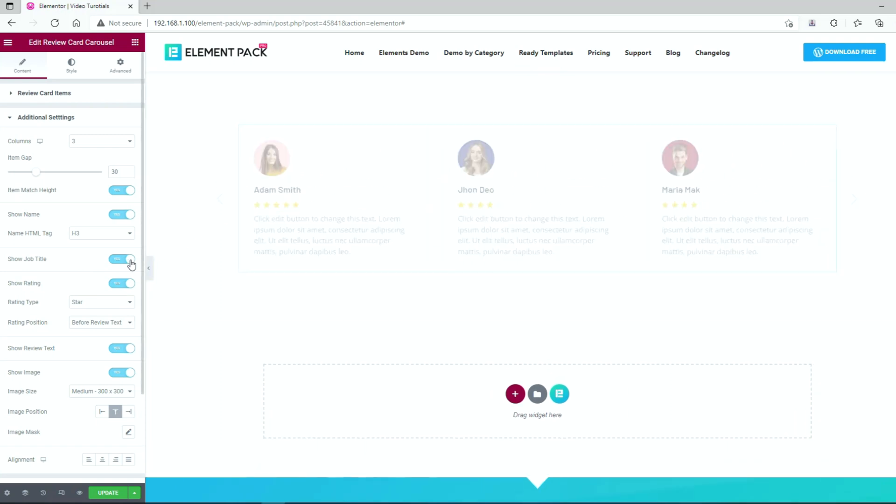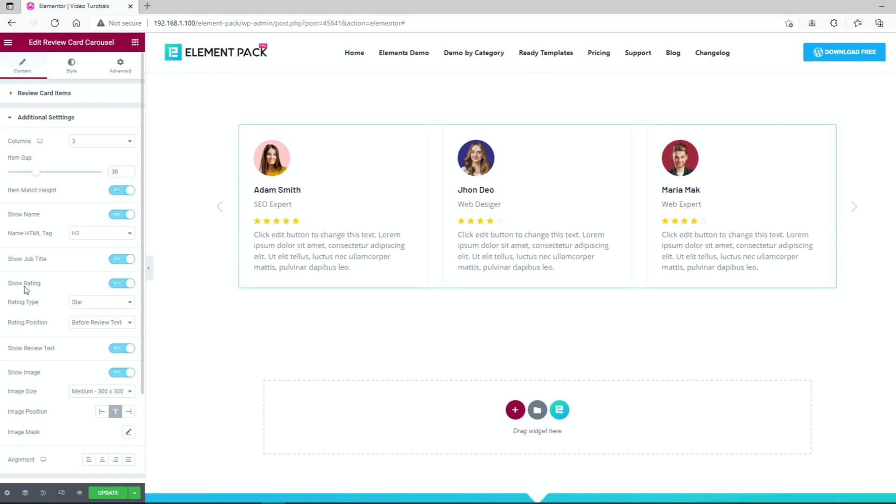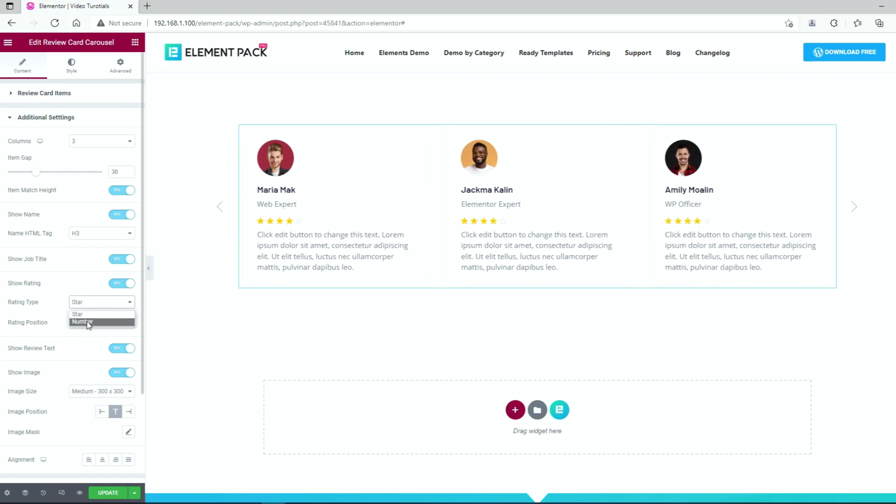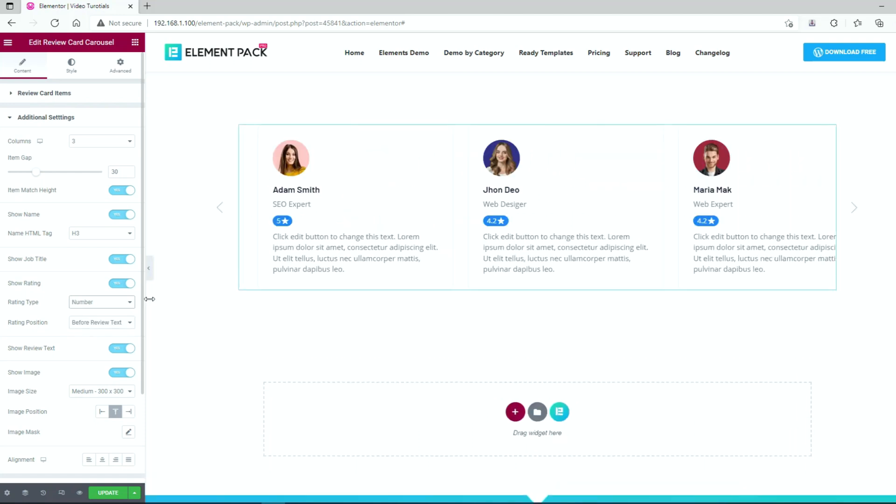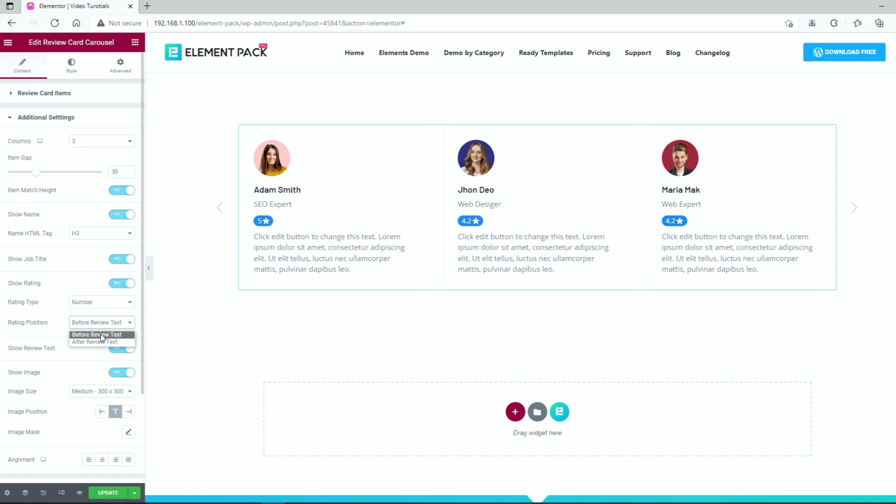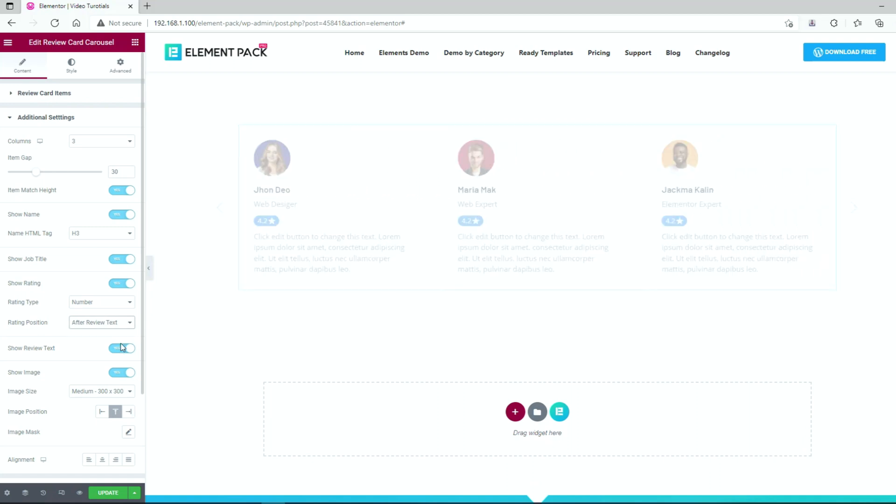Reverting the changes. You can also change the rating type either in star or number from this option. Again, you can set the position of rating before or after review text from the options too.